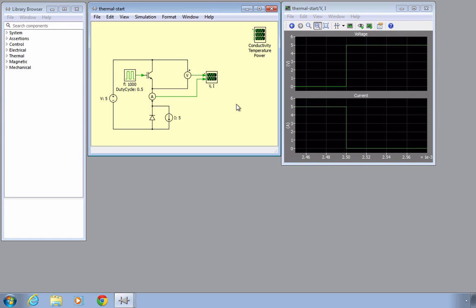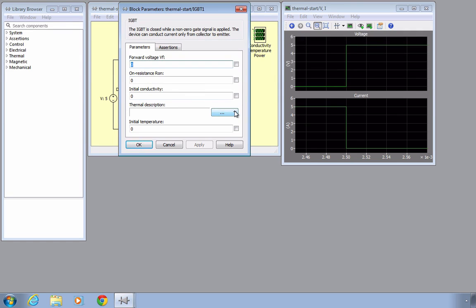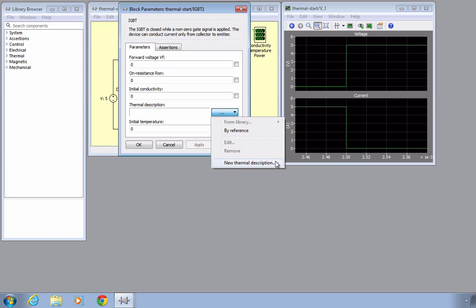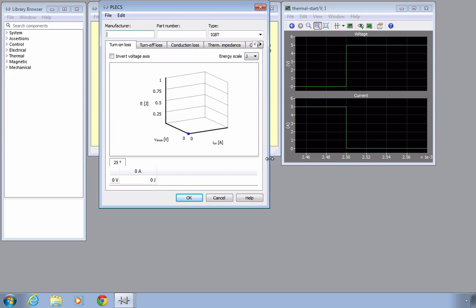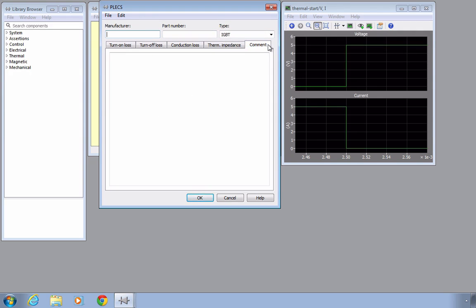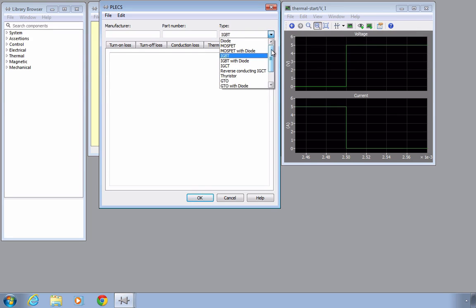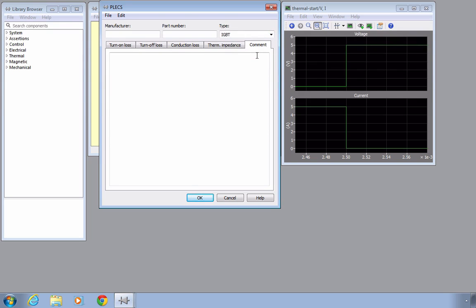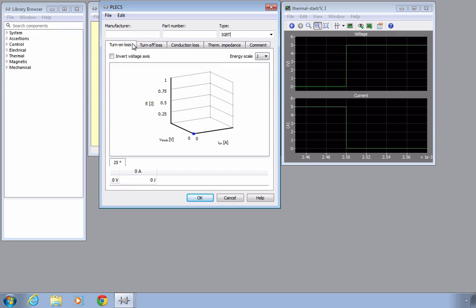We are now going to introduce the thermal domain in PLECS. If we double-click on the IGBT in the circuit, you will notice a thermal description parameter. In order to specify a new thermal description, choose this option from the drop-down menu. This opens up a thermal editor using several tabbed panes. The thermal editor facilitates the editing of switching losses, conduction losses, and the thermal equivalent circuit of a component. The text entries for manufacturer, part number, and comment are for documentation purposes only. The type selector serves as a filter for the thermal description menu entry and must be set to the semiconductor type it is intended to be used with.